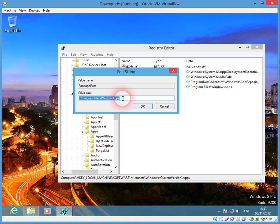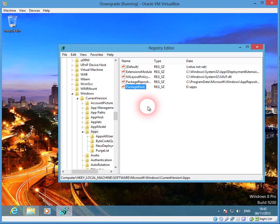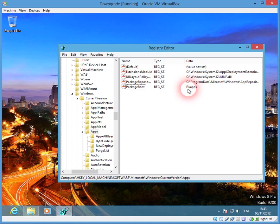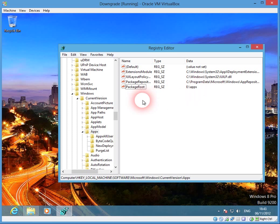So we want to install them to E, which is the drive letter for our other hard drive, and the folder we've created which is Apps. Press OK. And here we can see that E:\Apps is now the installation folder for apps that we install through the App Store.